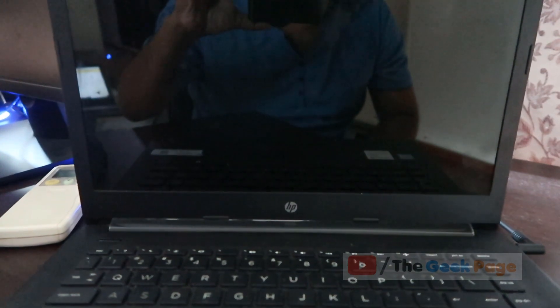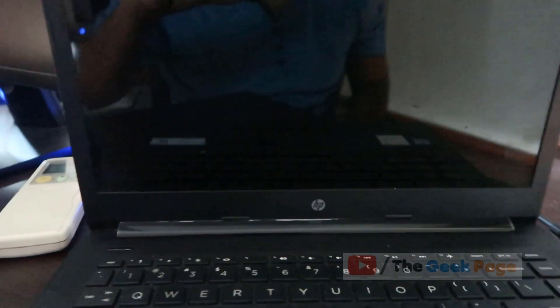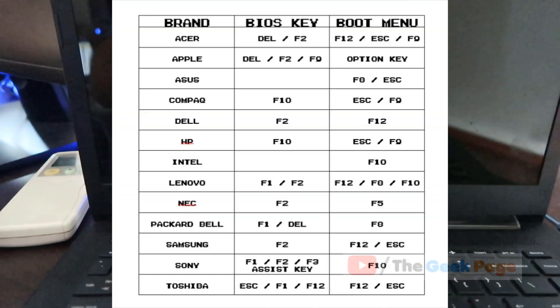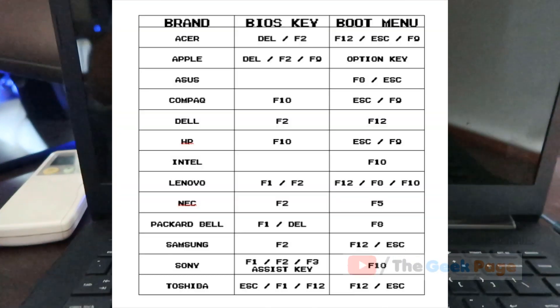You need to change the boot order in the BIOS settings so that when you start the computer, it automatically reads the files from the USB, not the OS.